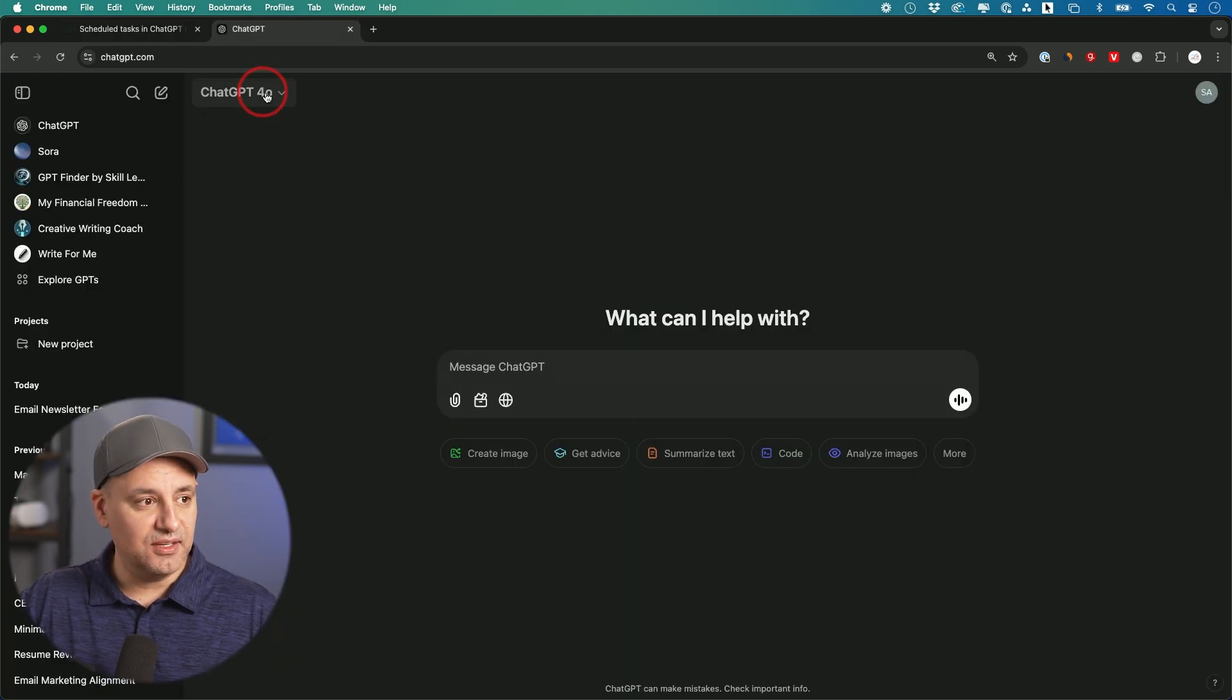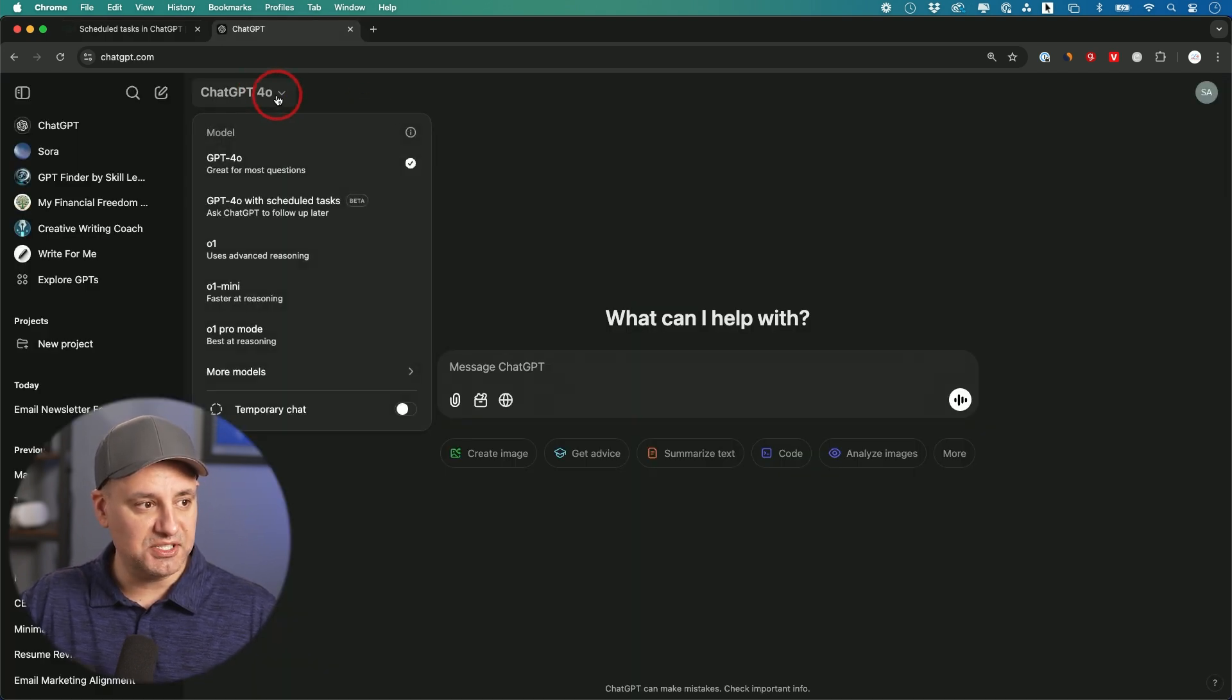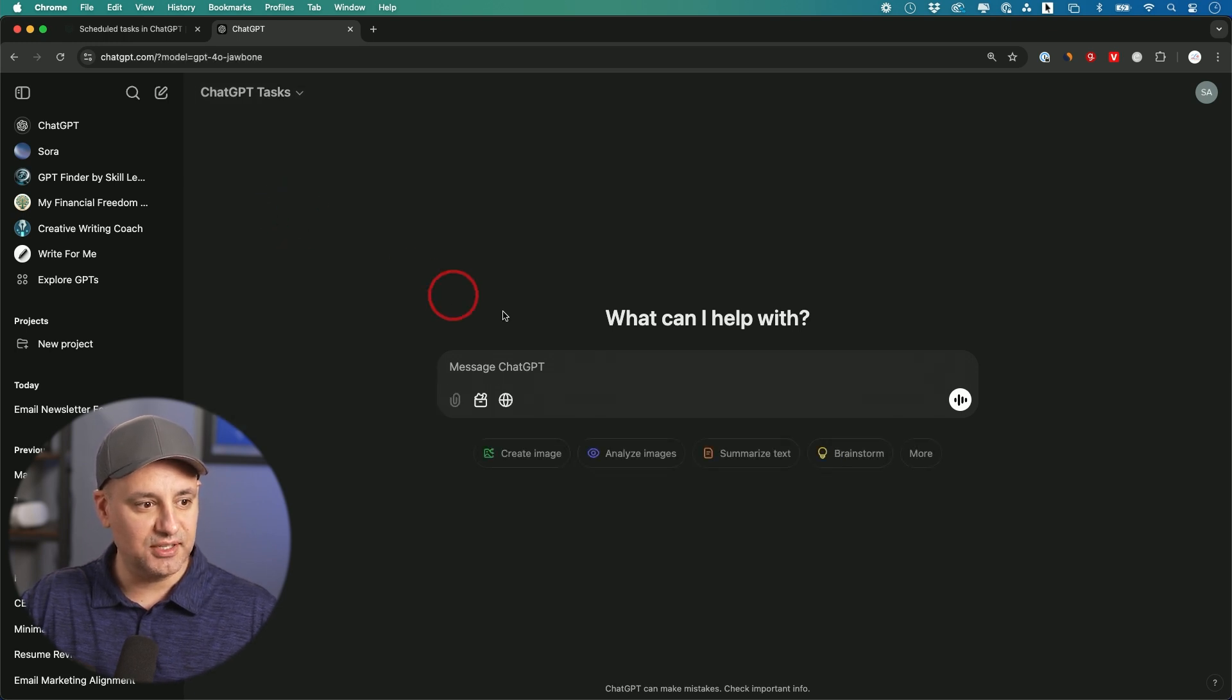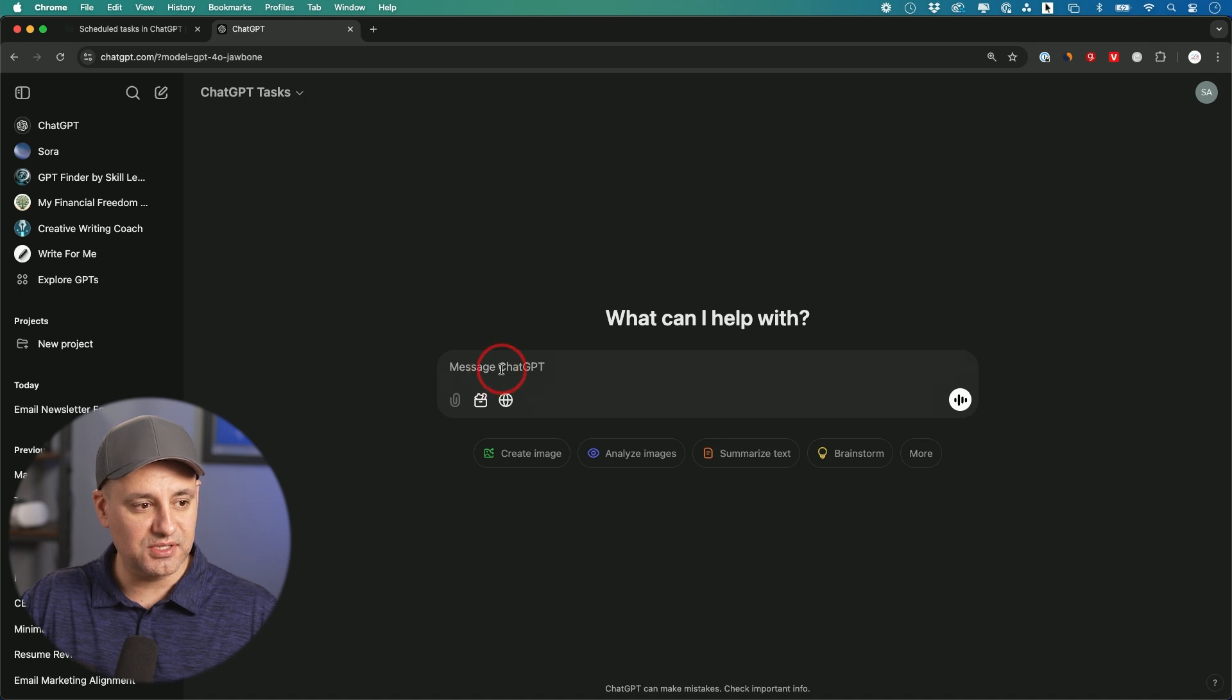To activate it, go to your ChatGPT account and press this dropdown. You'll see this option here: GPT-4o with scheduled tasks. Let me click on this to show you how it works.